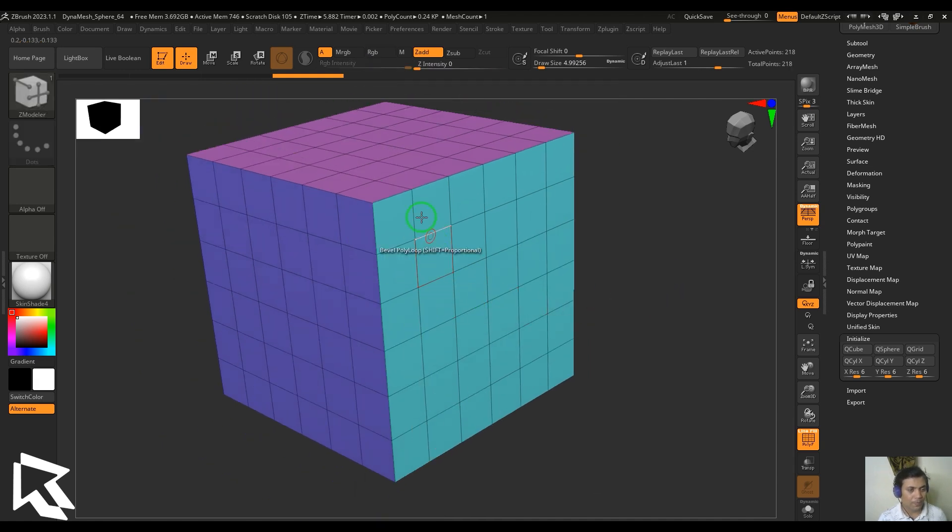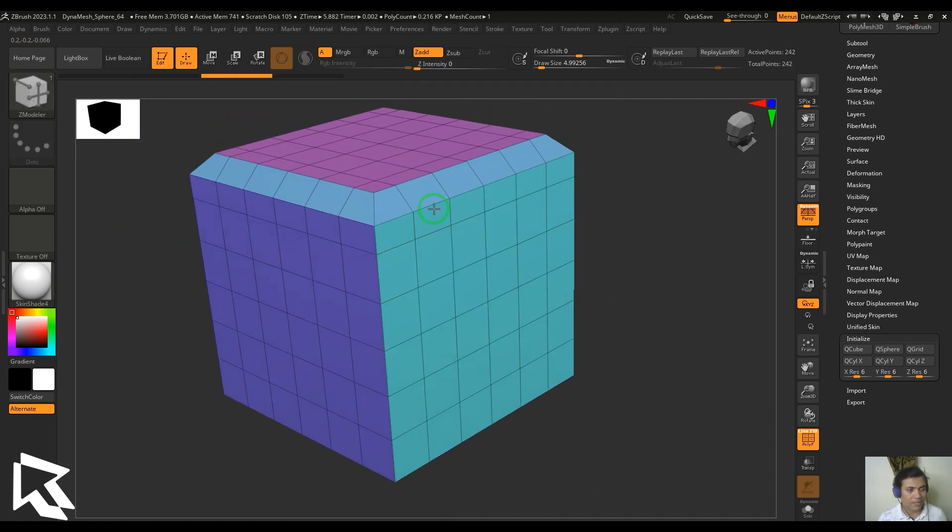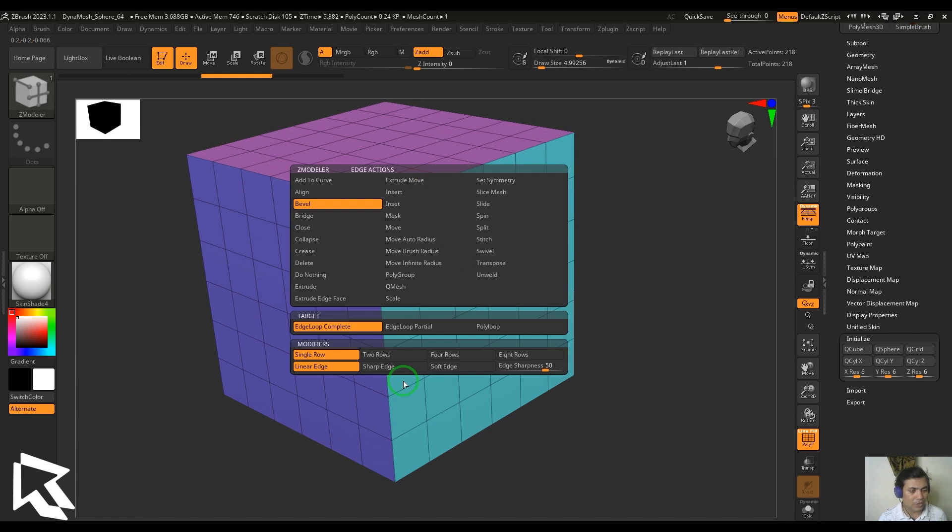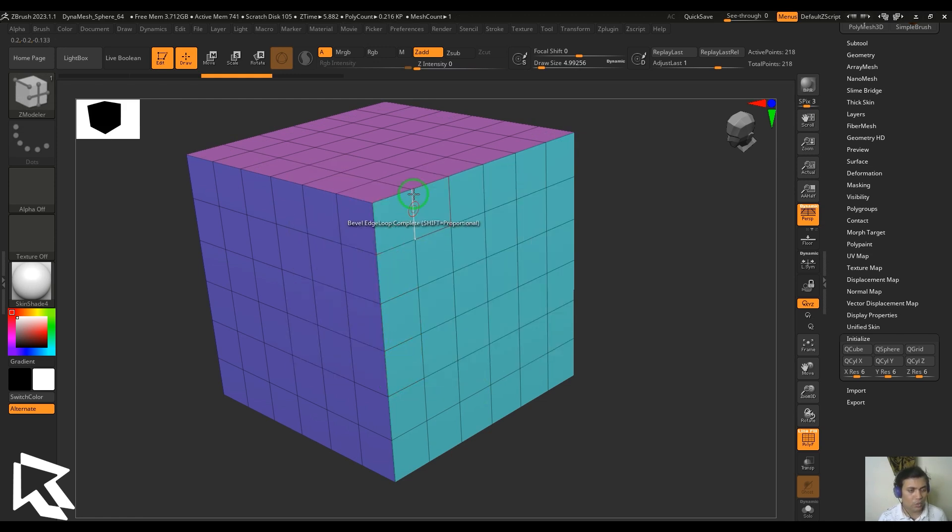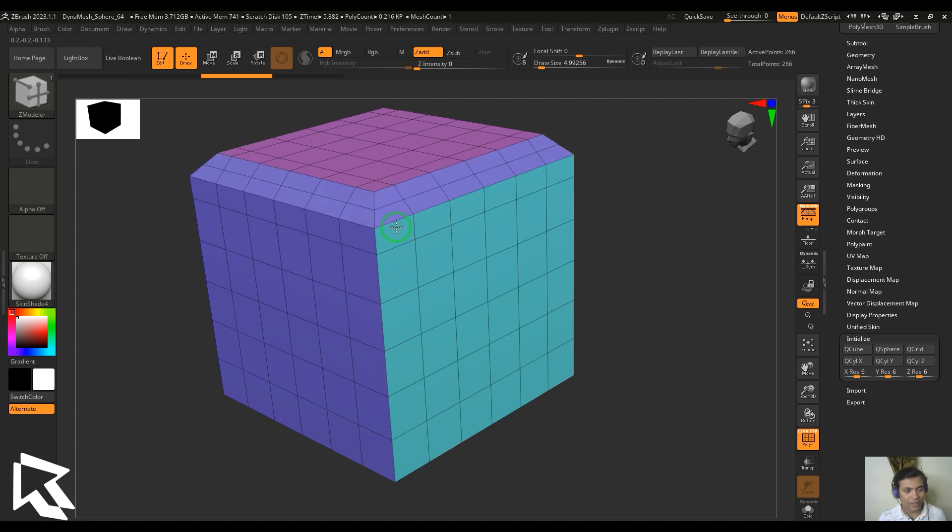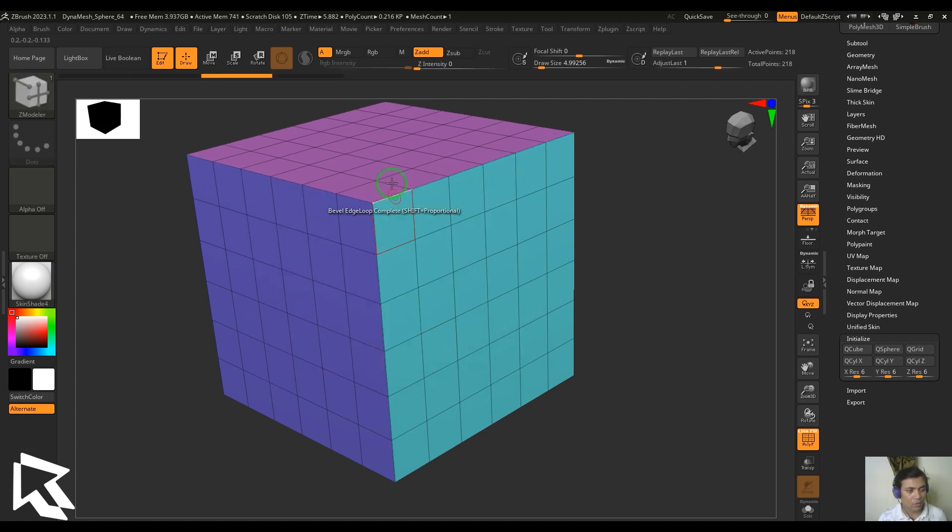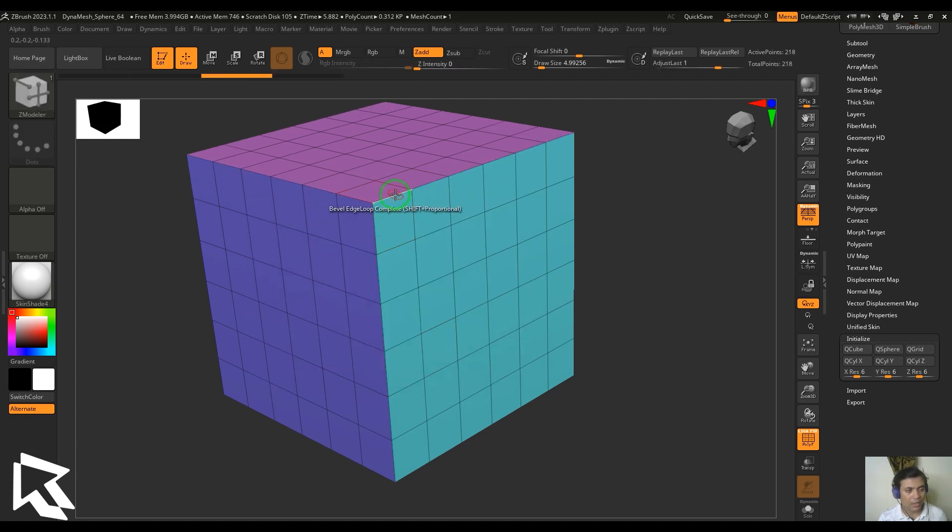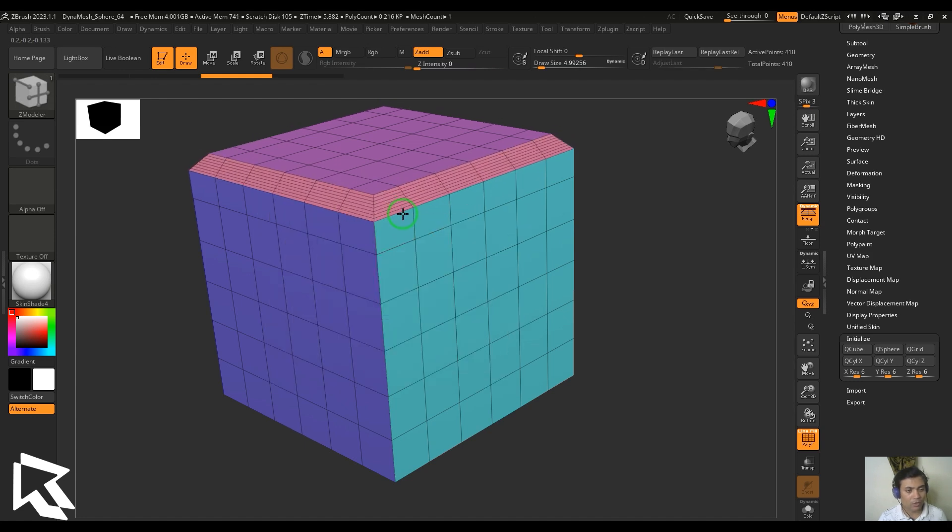Here I'm going to put this edge loop complete and click and drag. You should see we got the single row, and with that you got two rows, four rows, and eight rows. Select the two row here and then you get two rows. When I pick that to four rows you get four rows, and then eight rows will give me the eight rows of bevel.